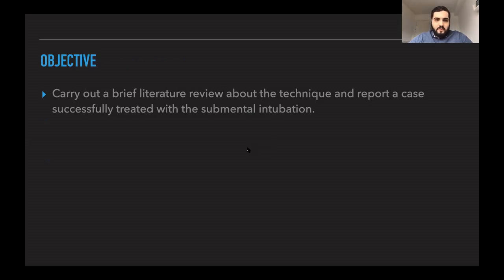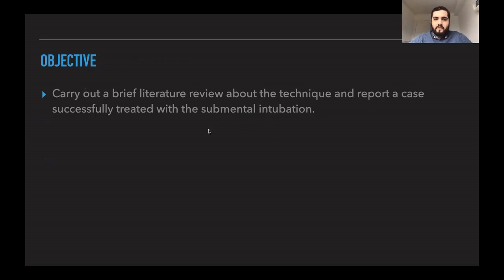The objective of this article is to carry out a brief literature review about the technique and to report a case successfully treated with the submental intubation technique.